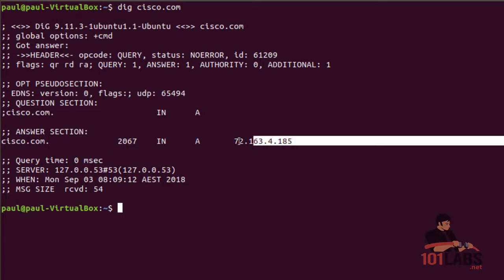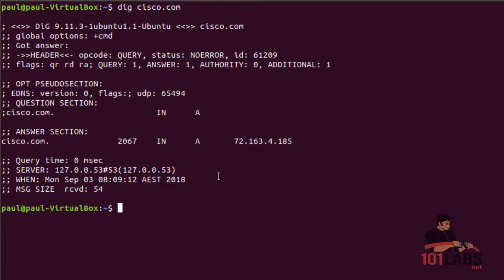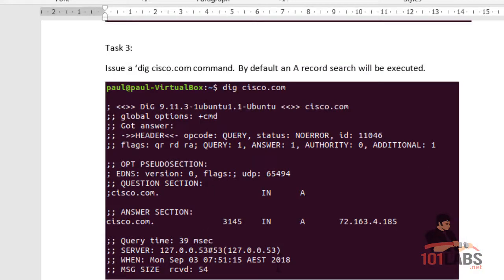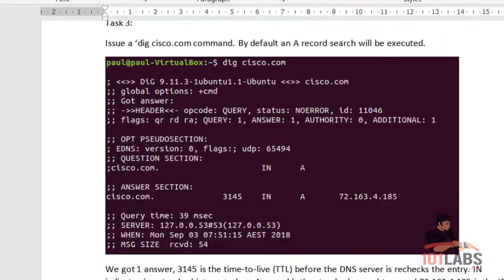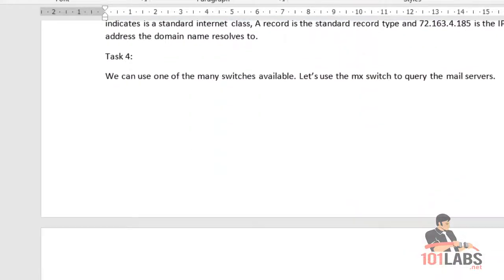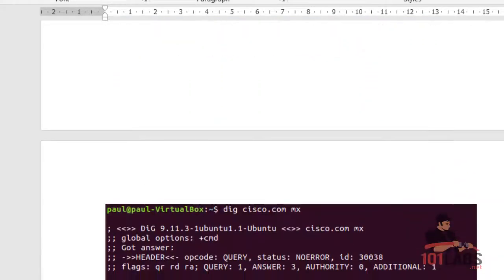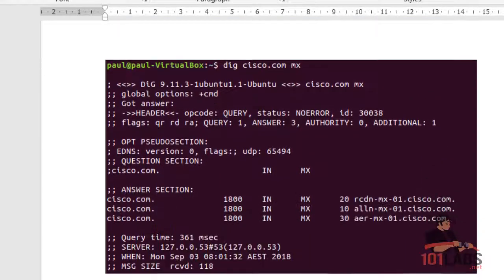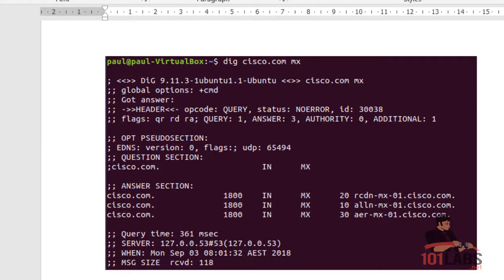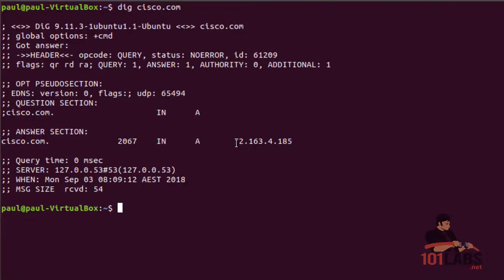You can quickly pull up records. You can add tags, although if you hit the question mark there isn't much documentation - you'd have to Google it. Dig for the MX records, the email servers for Cisco, and you can see you get some records in the output here.